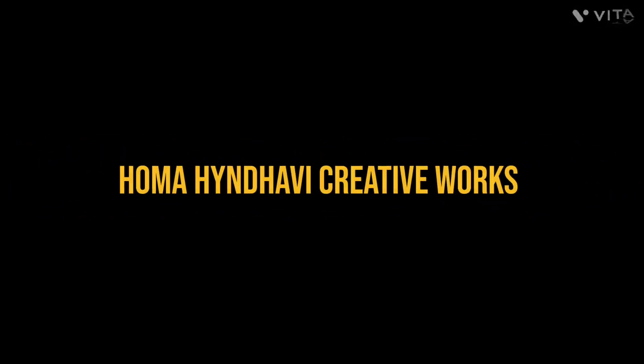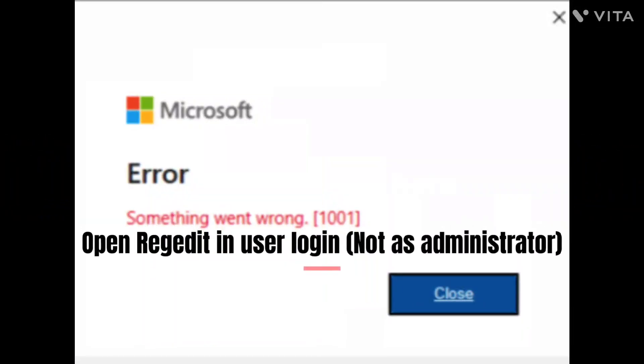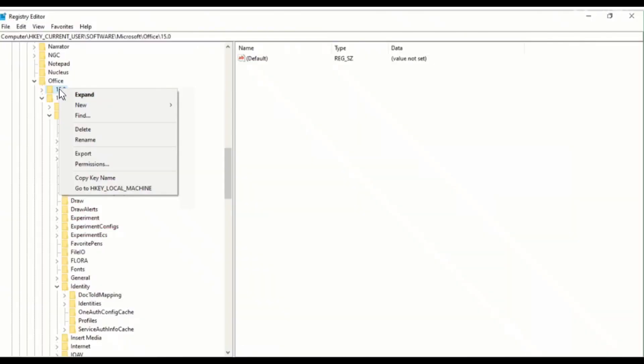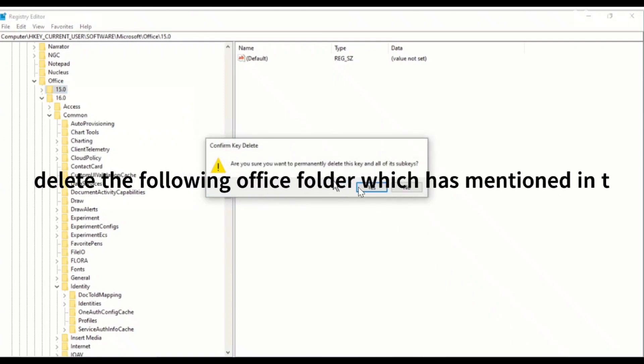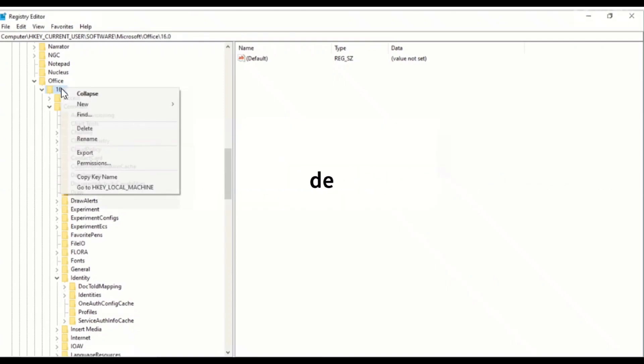Hello friends, today I am going to explain how to fix the something went wrong 1001 error in Outlook by using Registry Edit. I have mentioned in the description which folders we need to delete from the registry path.